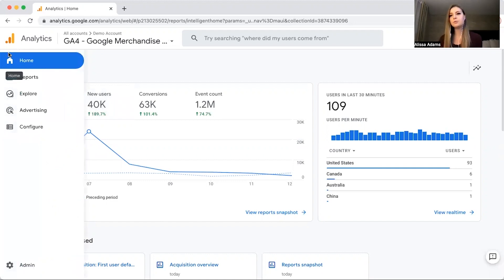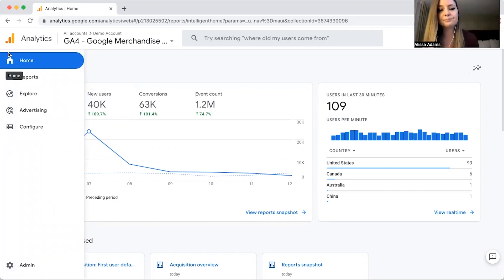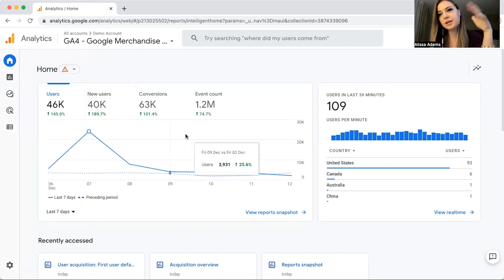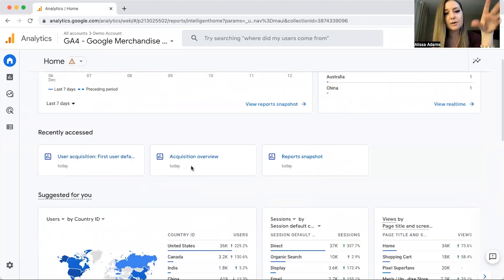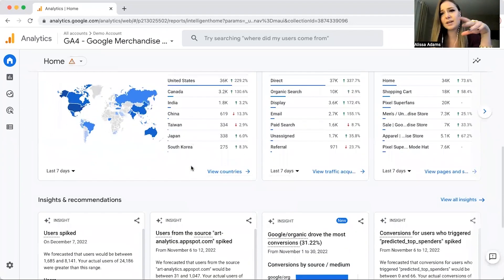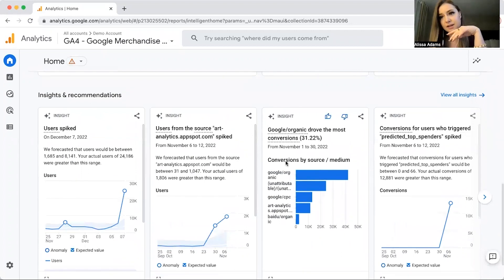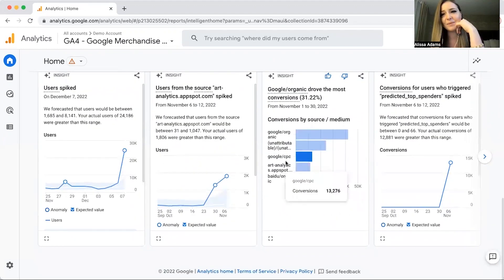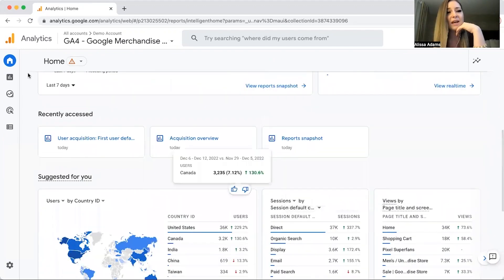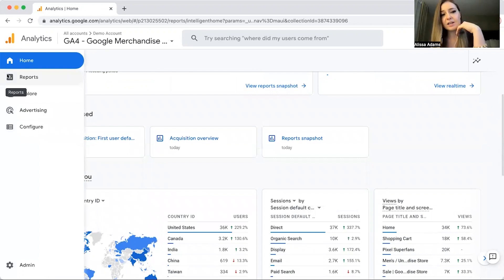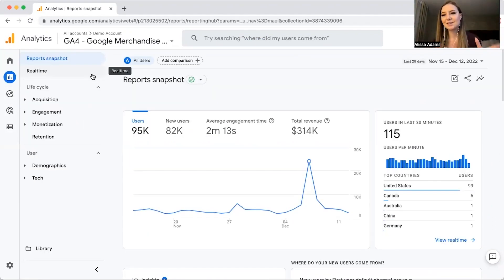Anytime you log into Google Analytics, it's going to bring you to the home menu. This gives you a breakdown of everything going on with your account. I don't spend too much time here — it's just a quick breakdown. If you're interested, it'll give you lots of insights and recommendations. What's more interesting is the report section — click on reports.